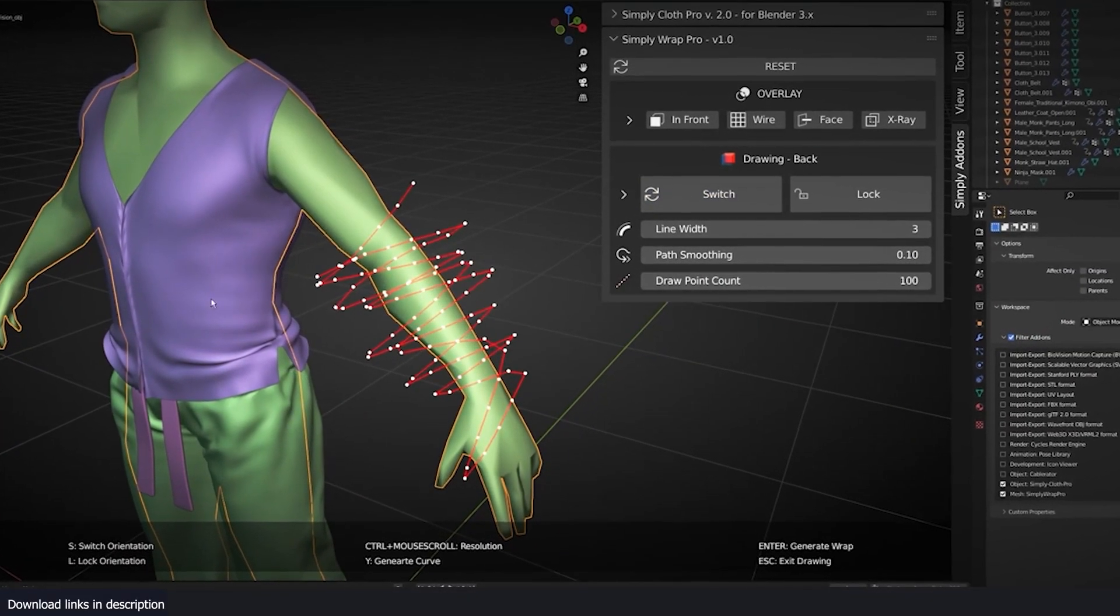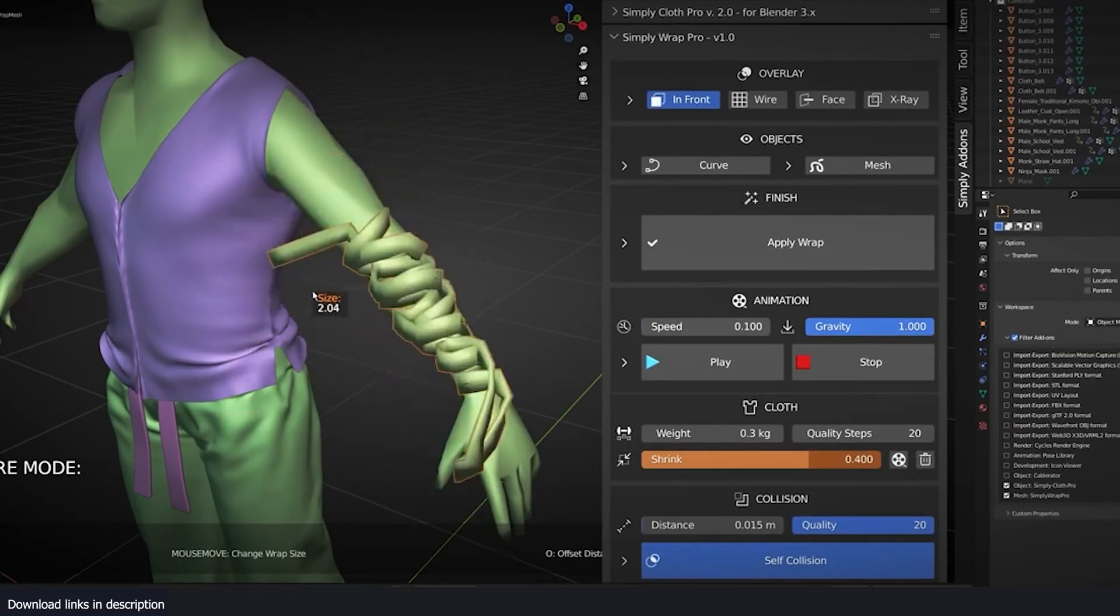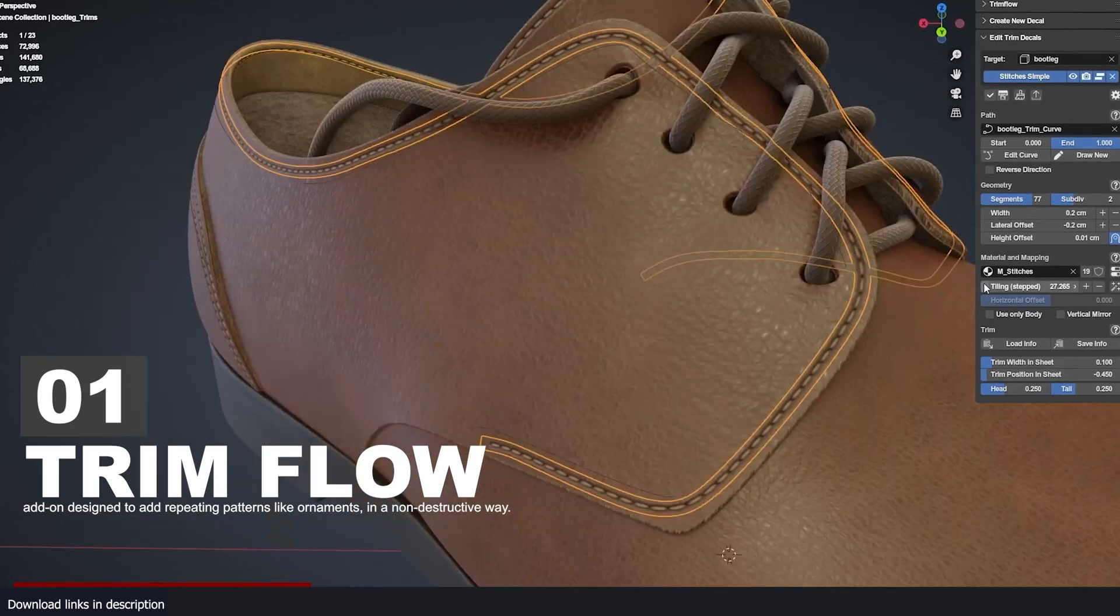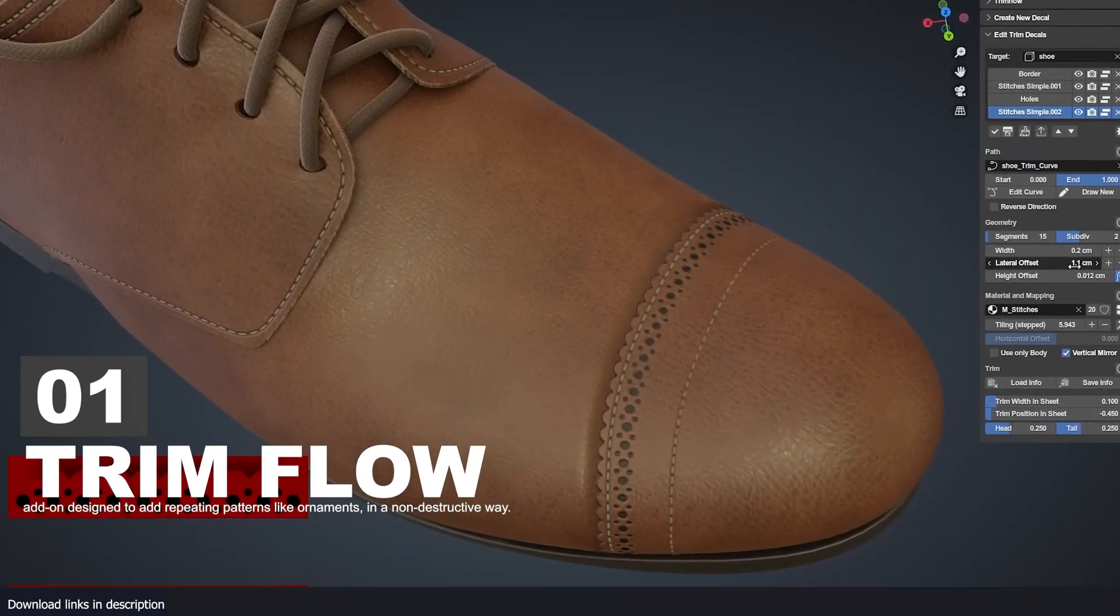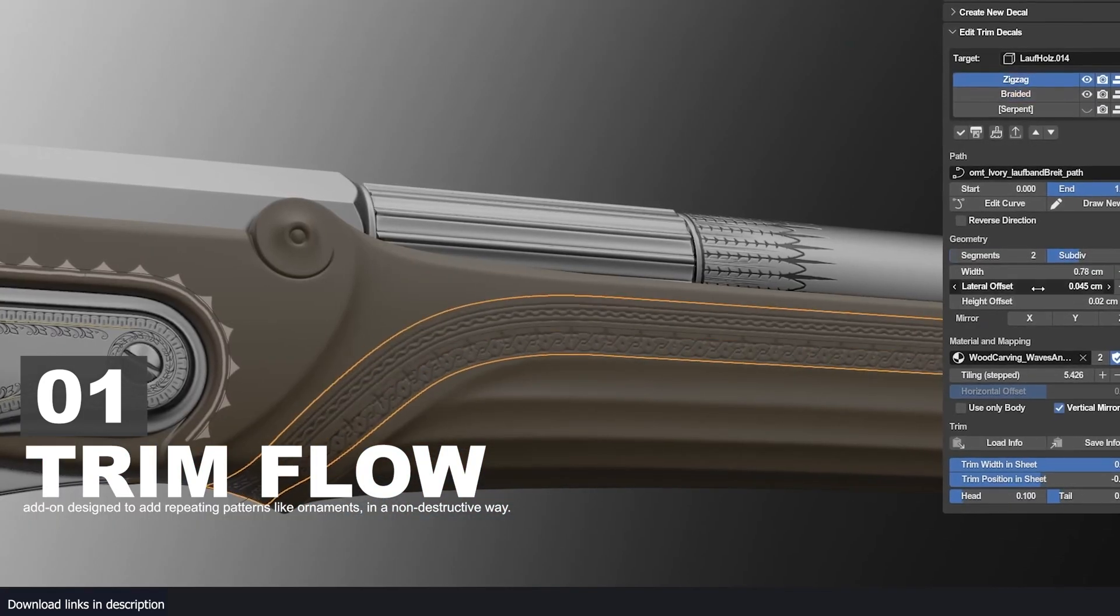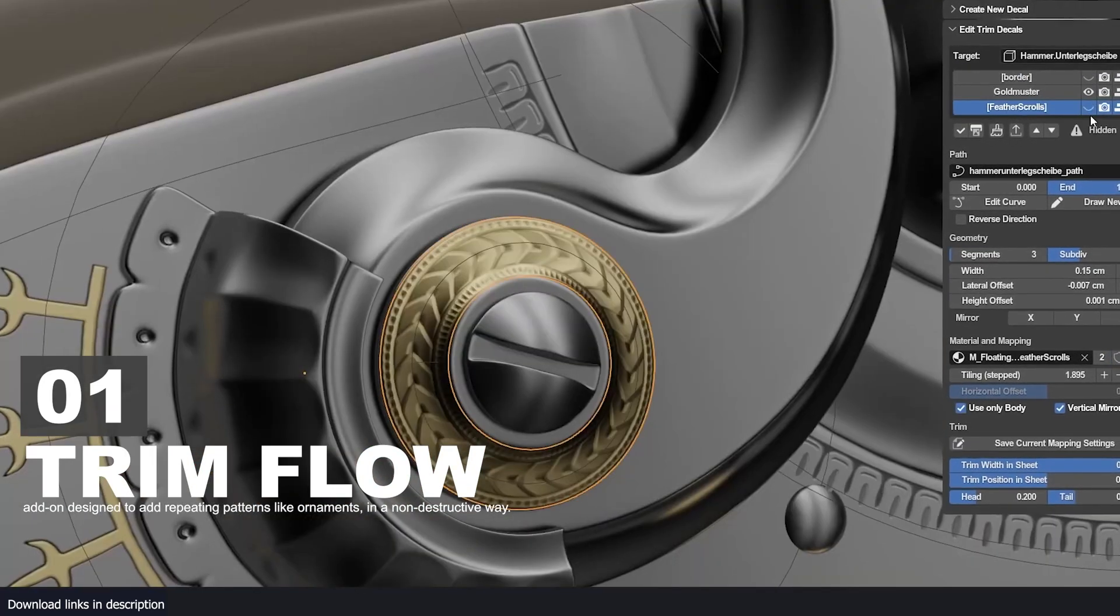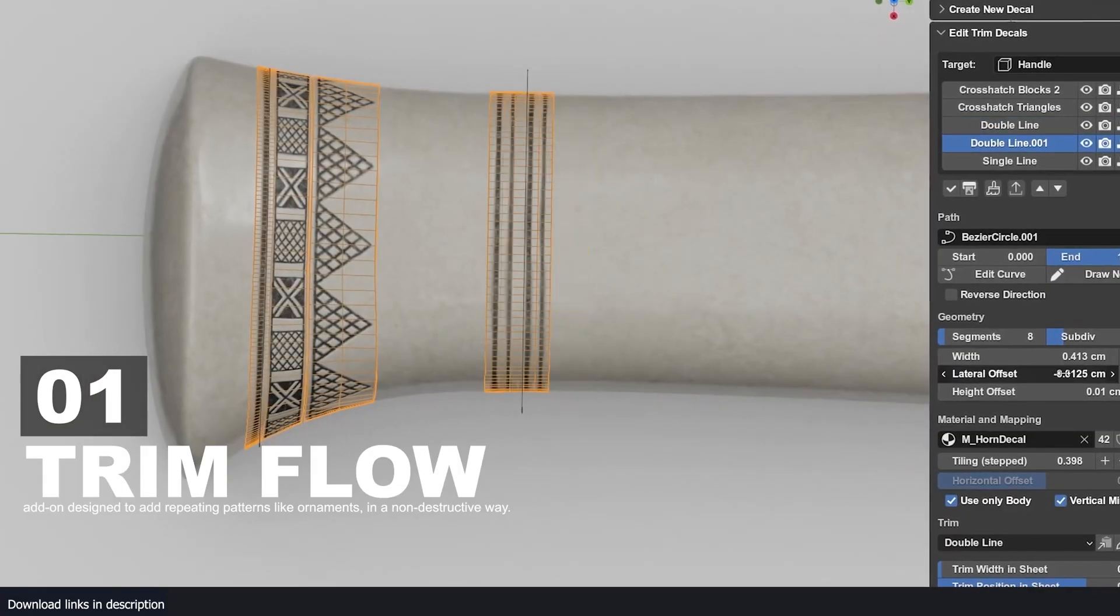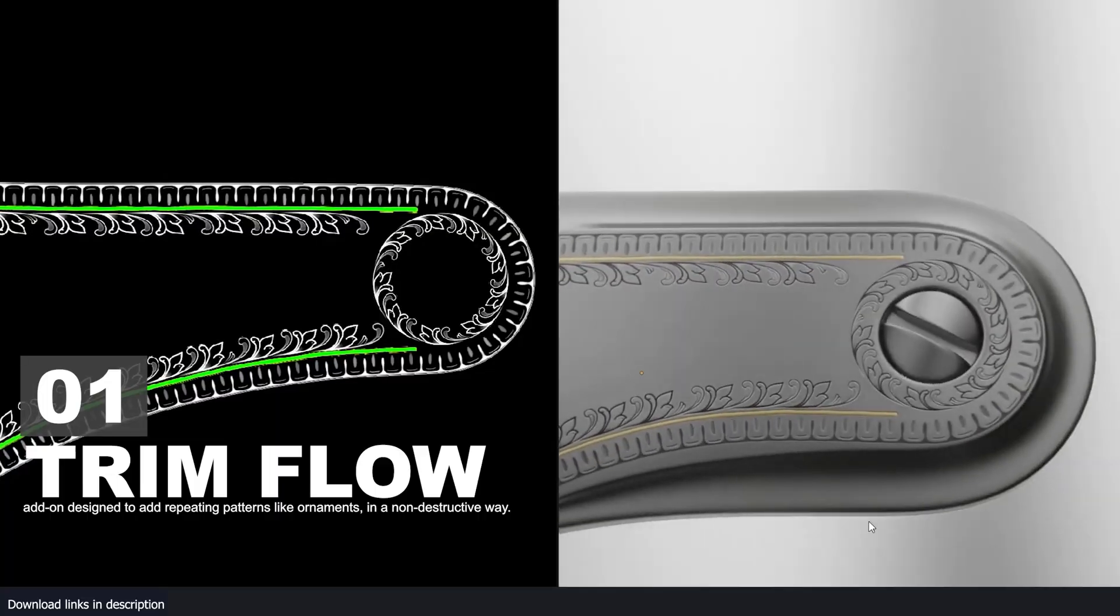Number one: Trim Flow. If you want decorative detail on your models, take a look at Trim Flow. It uses trim sheets and curves to plaster all kinds of detail onto your model.